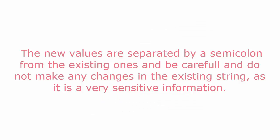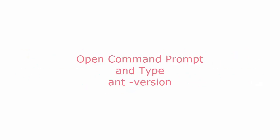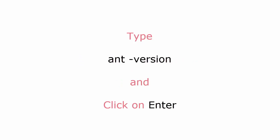Restart the system once and you are ready to use the Ant build tool. Now to check the version of your Ant using command line, open Command Prompt and type 'ant -version' as shown below.